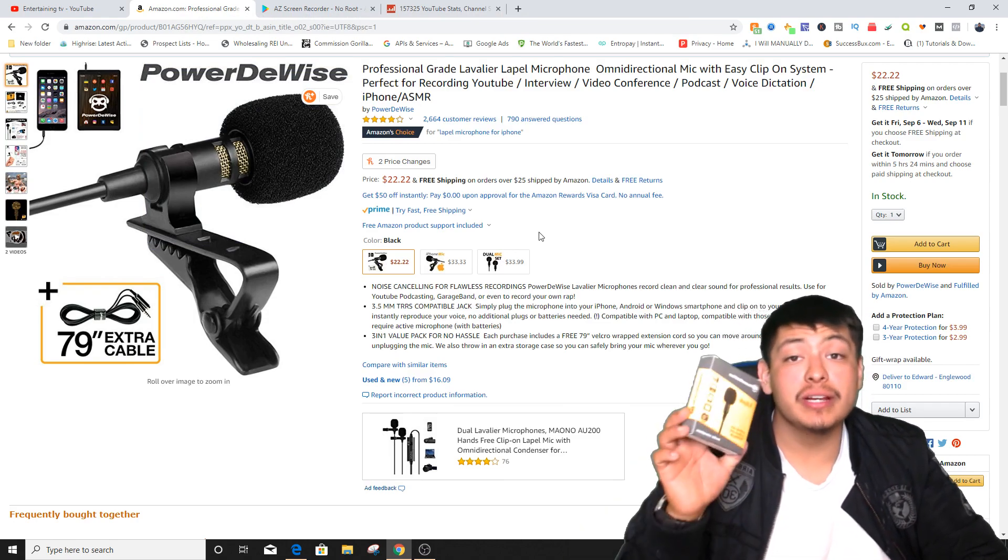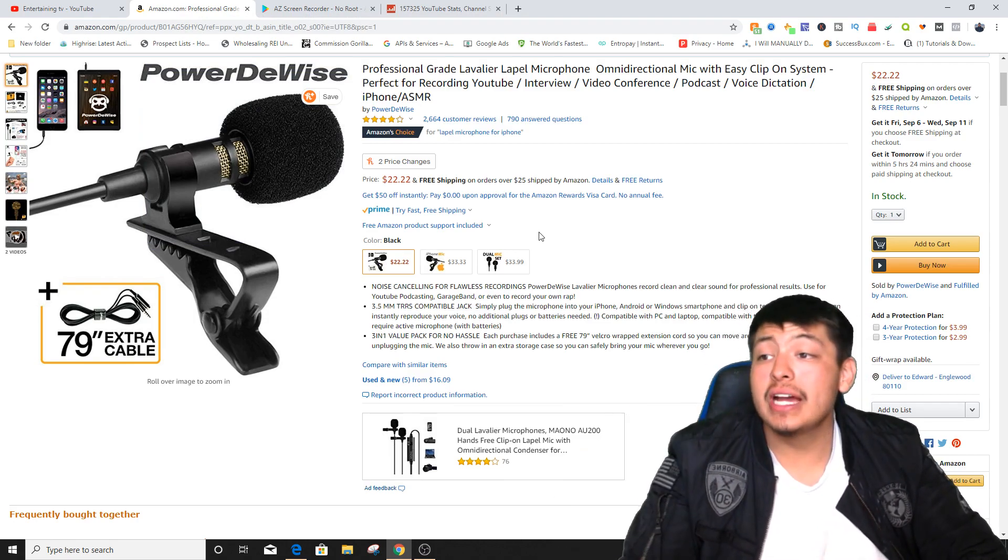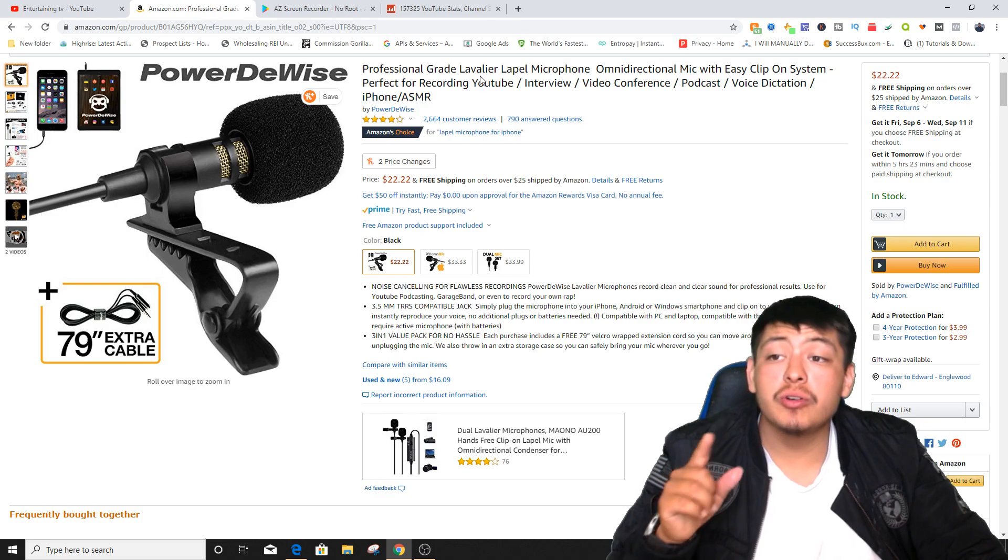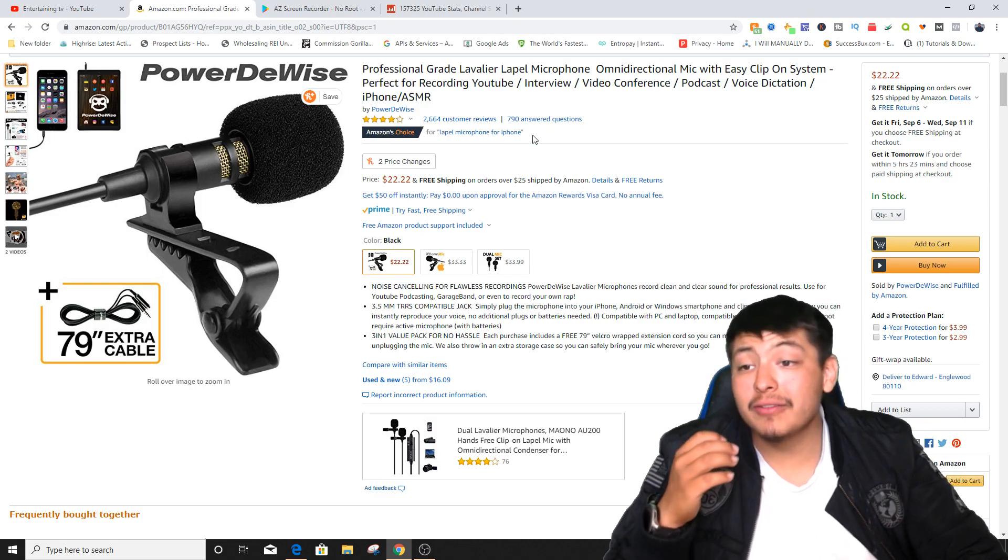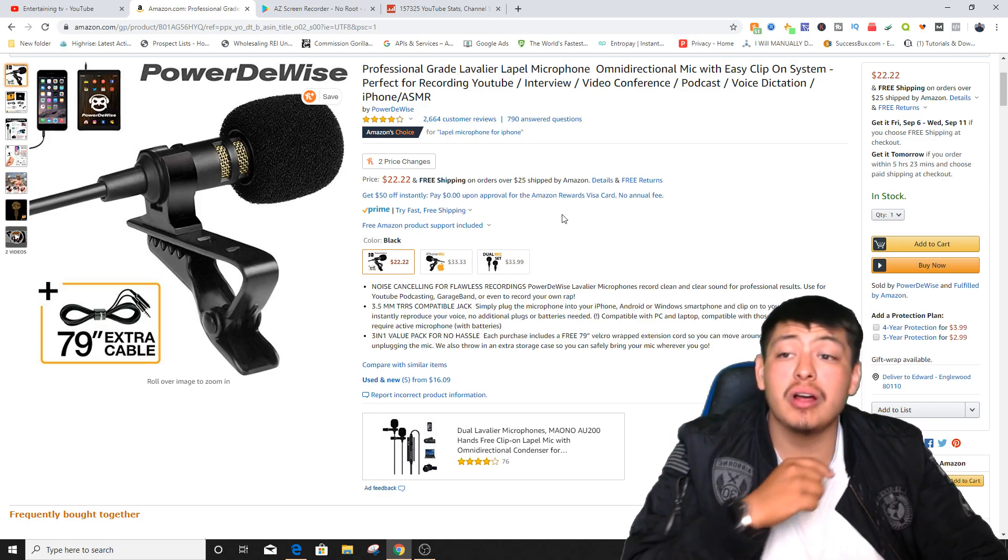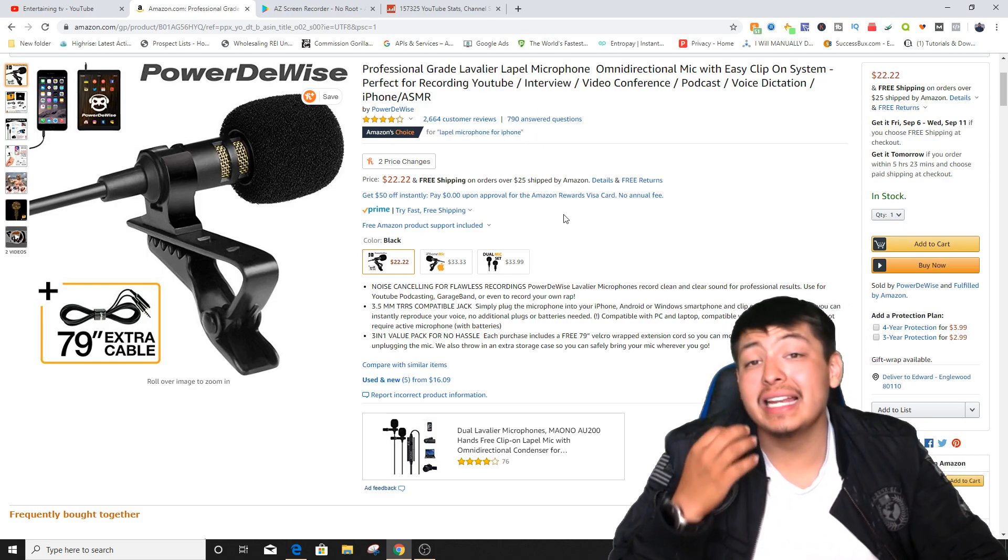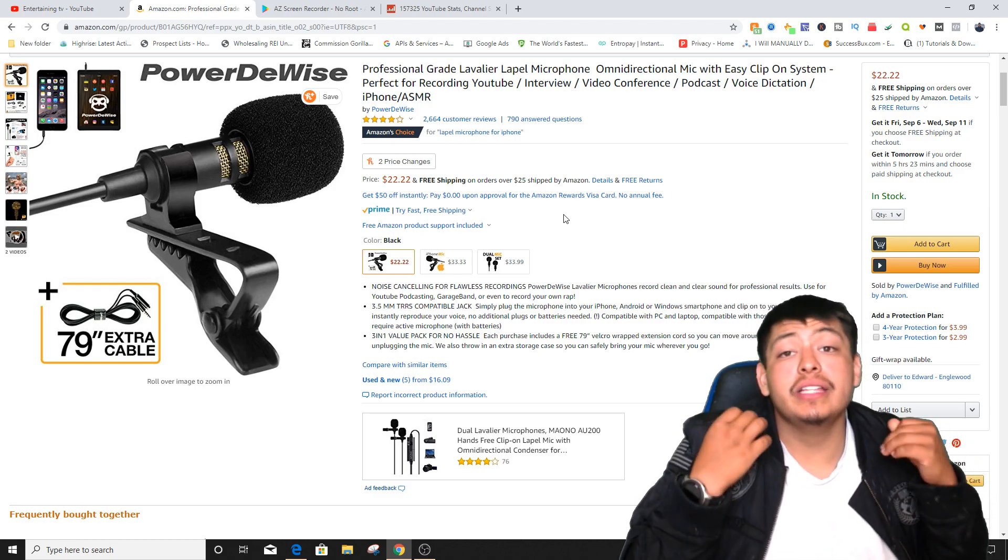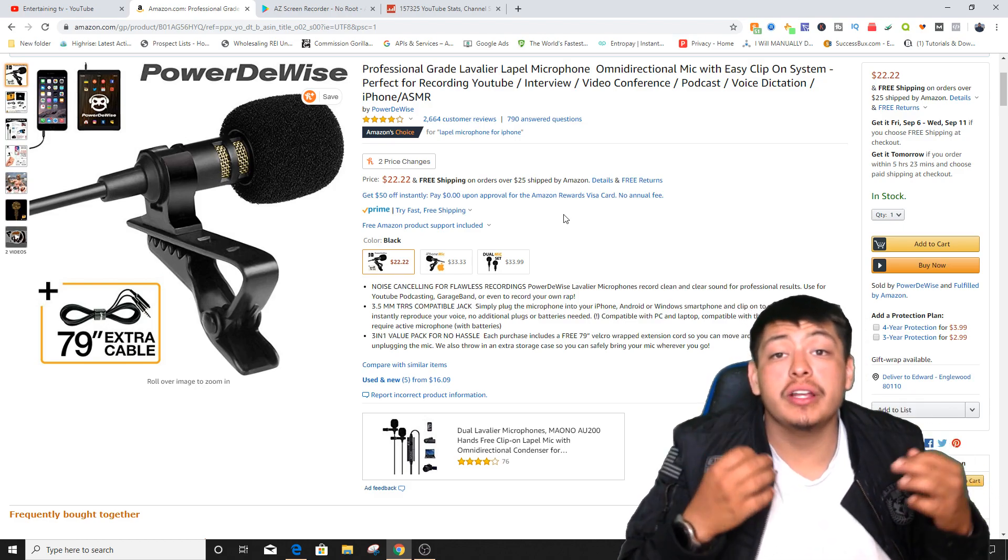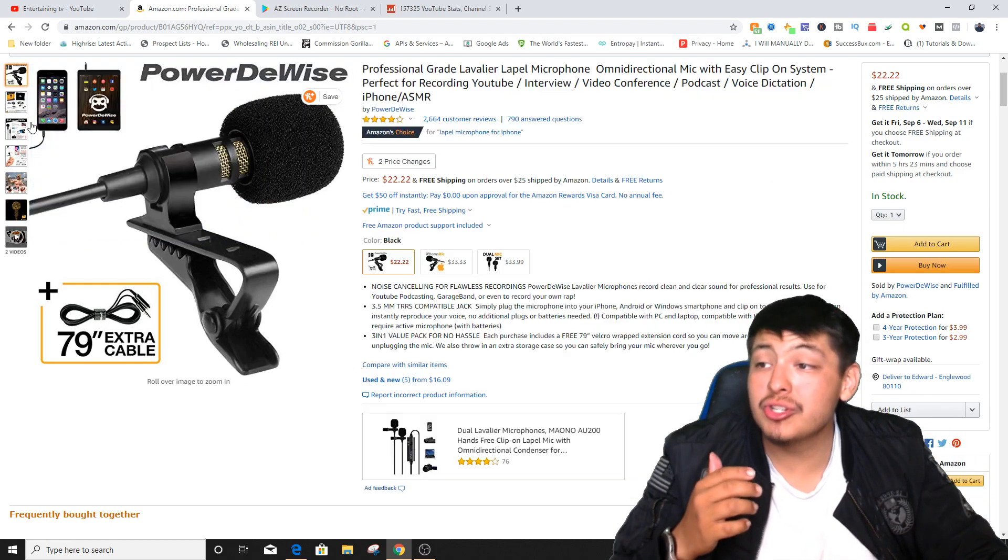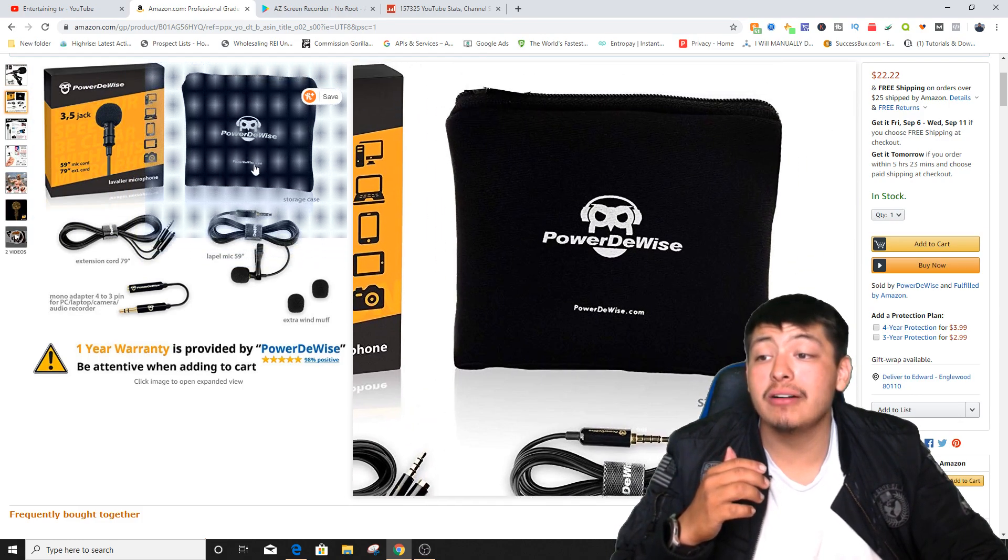So this is a professional grade microphone that you can buy right now for 22 dollars which is not a lot at all. It's going to help you out so much with your audio because it even gives you a pouch. As you can see right here it has this pouch, this carrying case.